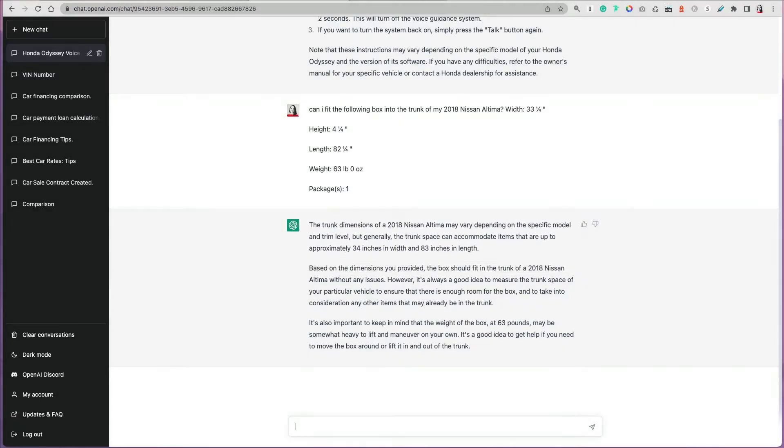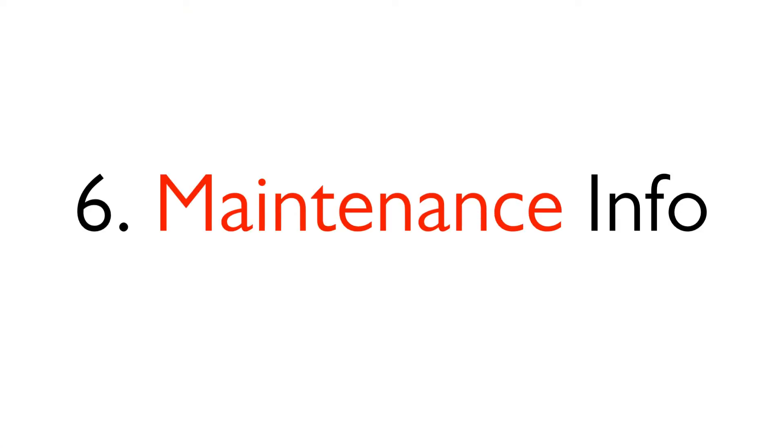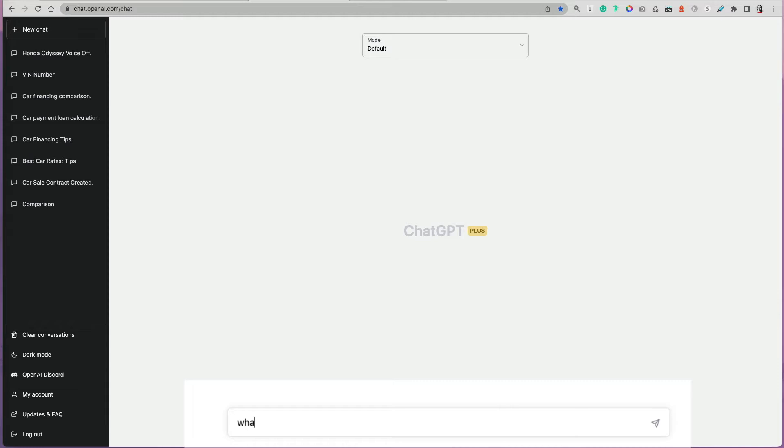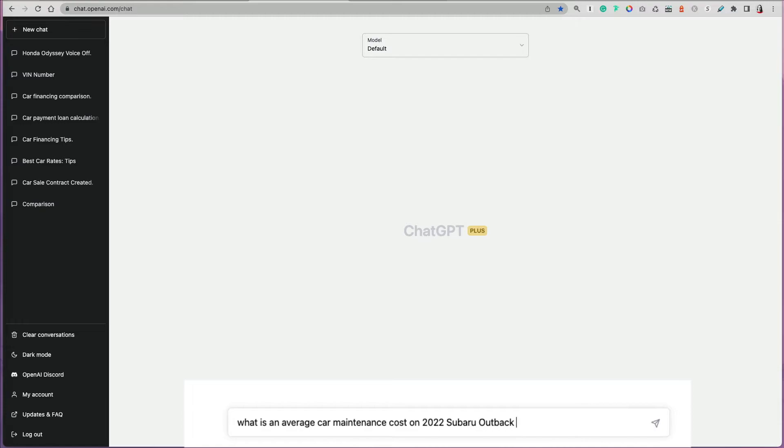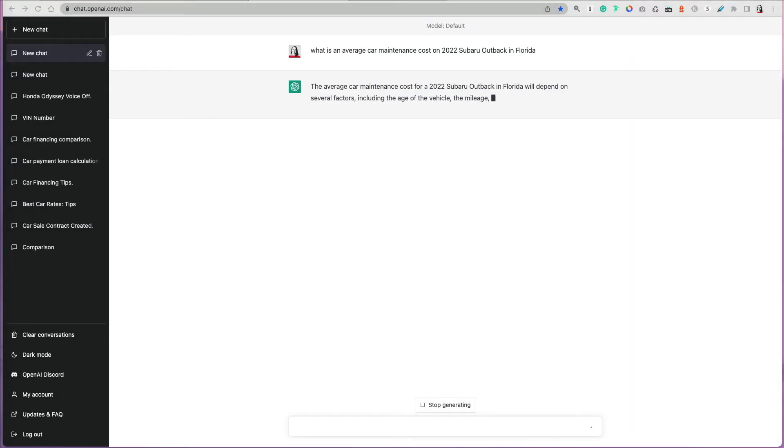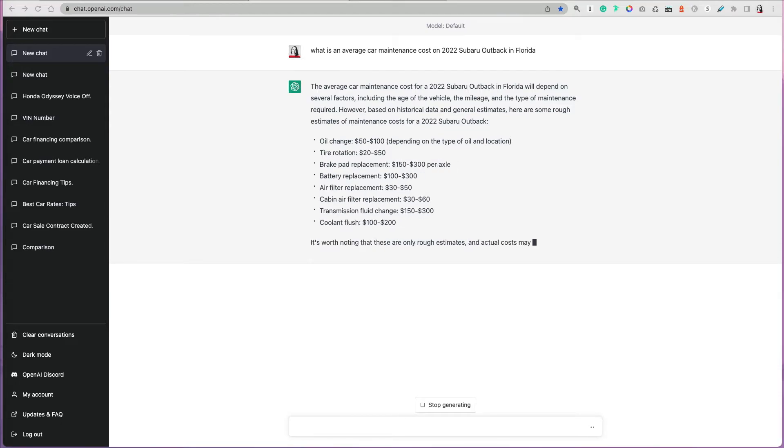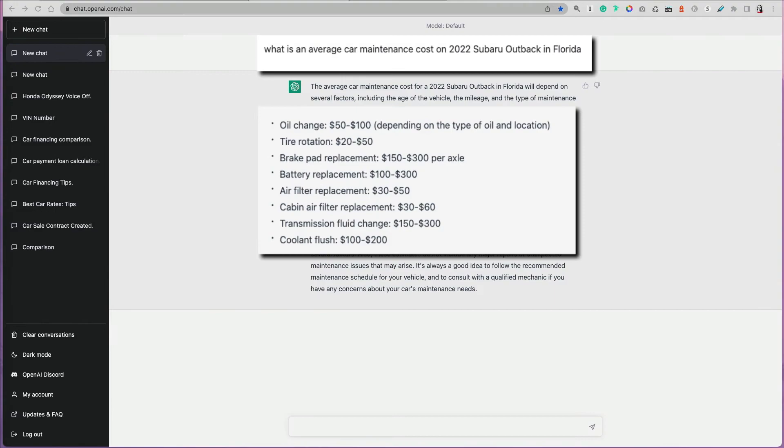Purchasing a vehicle is one thing, but the maintenance costs and information, that's something that you have to consider when you're purchasing a vehicle. You can ask ChatGPT general questions such as what's an average car maintenance cost, and specify a model, 2022 Subaru Outback. If I live in Florida, what should I expect to pay for certain things such as oil change or tire rotation, brake pad replacement, and so on. It will give you some general information. It's not going to give you specific to your location, but at least you have an idea how much it would cost to really maintain the car in good condition.